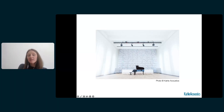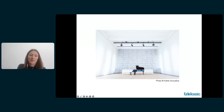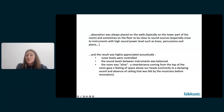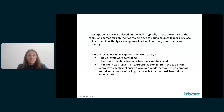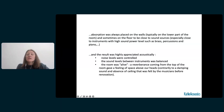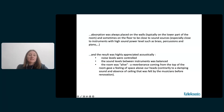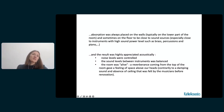Mobile panels on wheels can be located wherever needed in the room depending on the orchestra and musician layout. The absorption was always placed on the walls — typically the lower part of the room — and sometimes on the floor, close to instruments with high sound power levels such as brass, percussions, and piano. The result was highly appreciated: noise levels were controlled, sound levels between instruments were balanced, and the room was alive with reverberance from the top, giving a feeling of space above the musicians' heads.